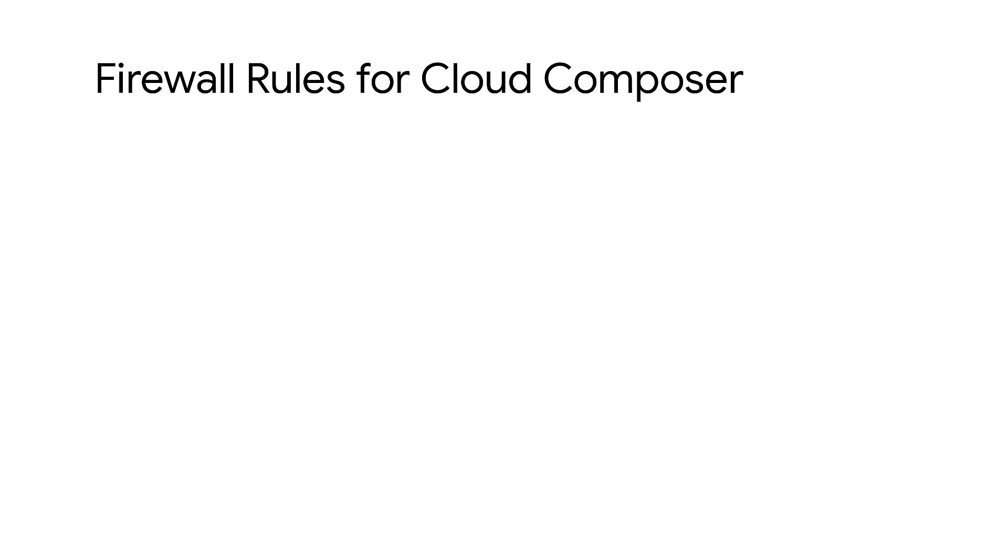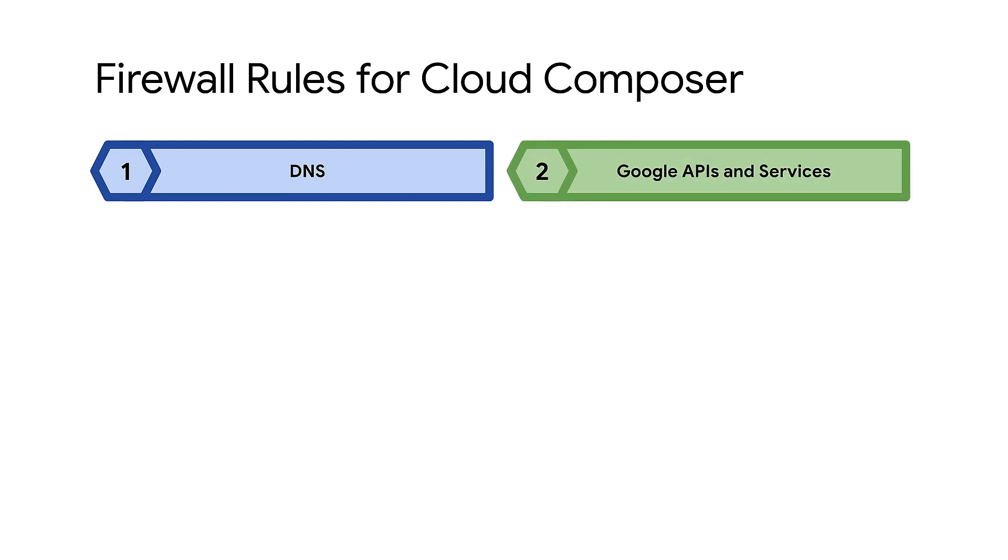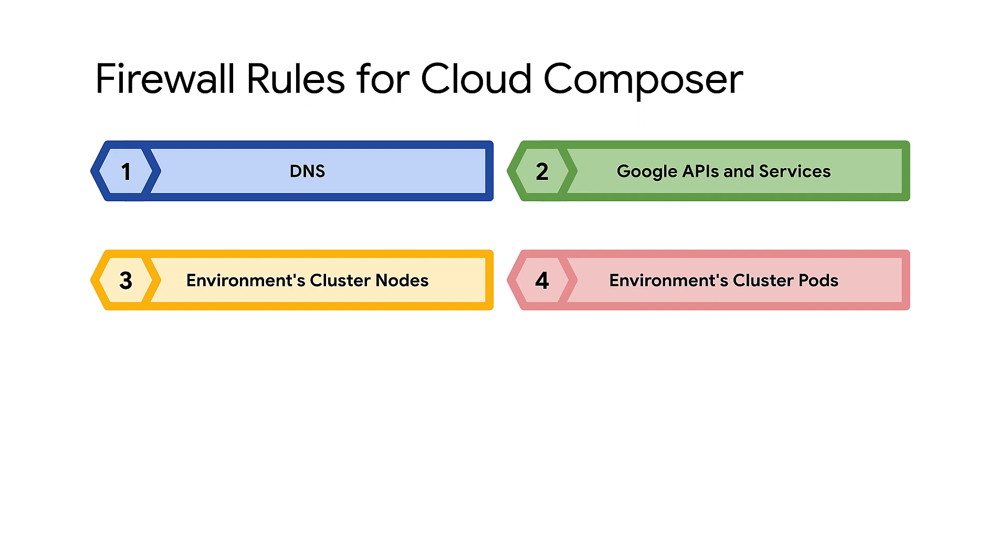Let's begin by looking at the list of firewall rules that may be required for creating a Cloud Composer environment. These firewall rules make sure that no firewall rules cause failures, like when you have a firewall rule that denies all egress traffic.